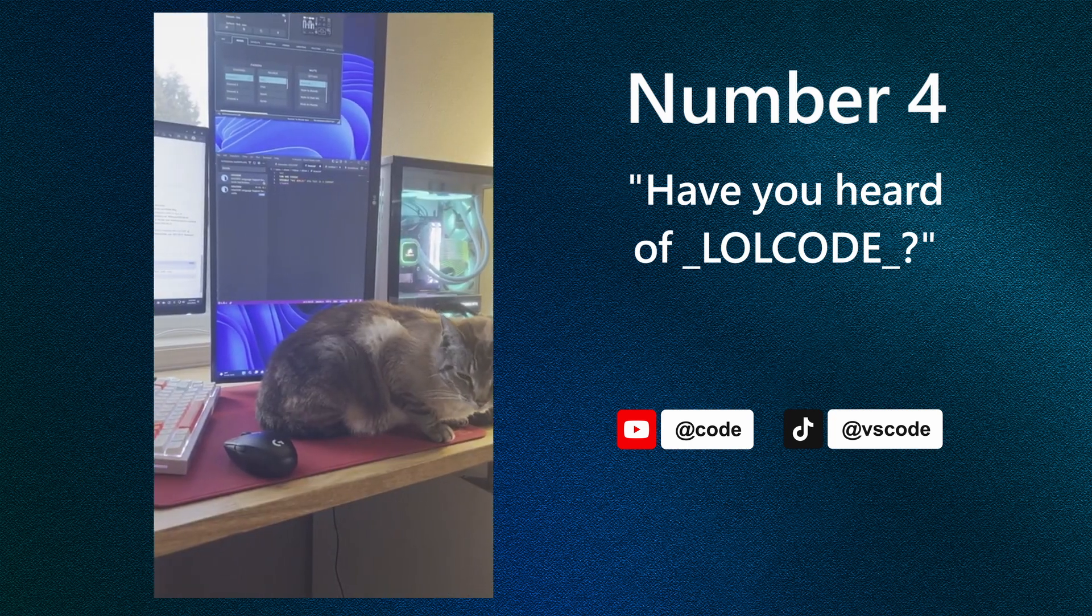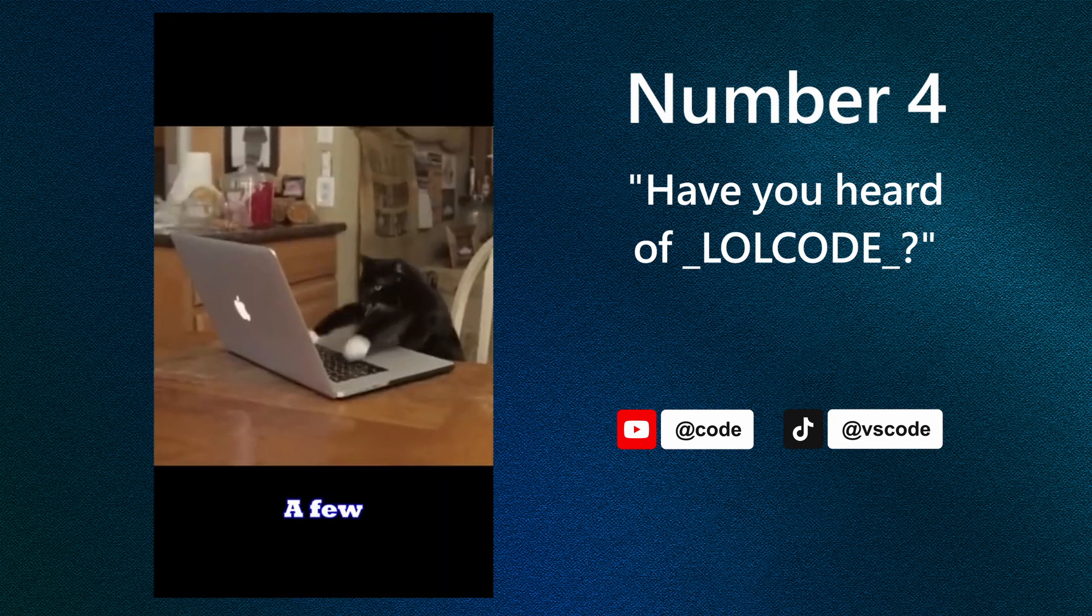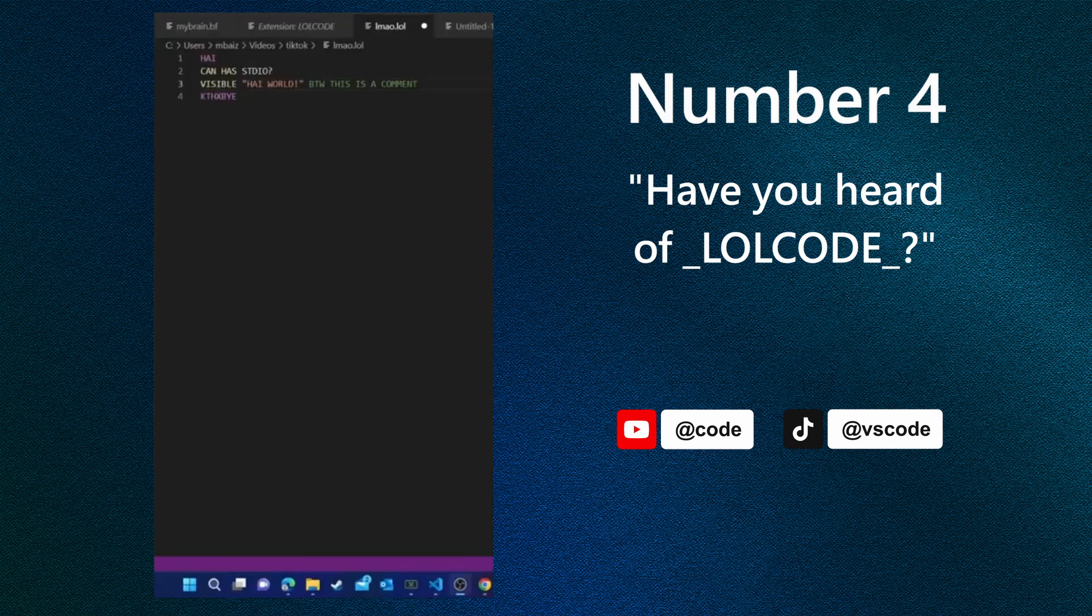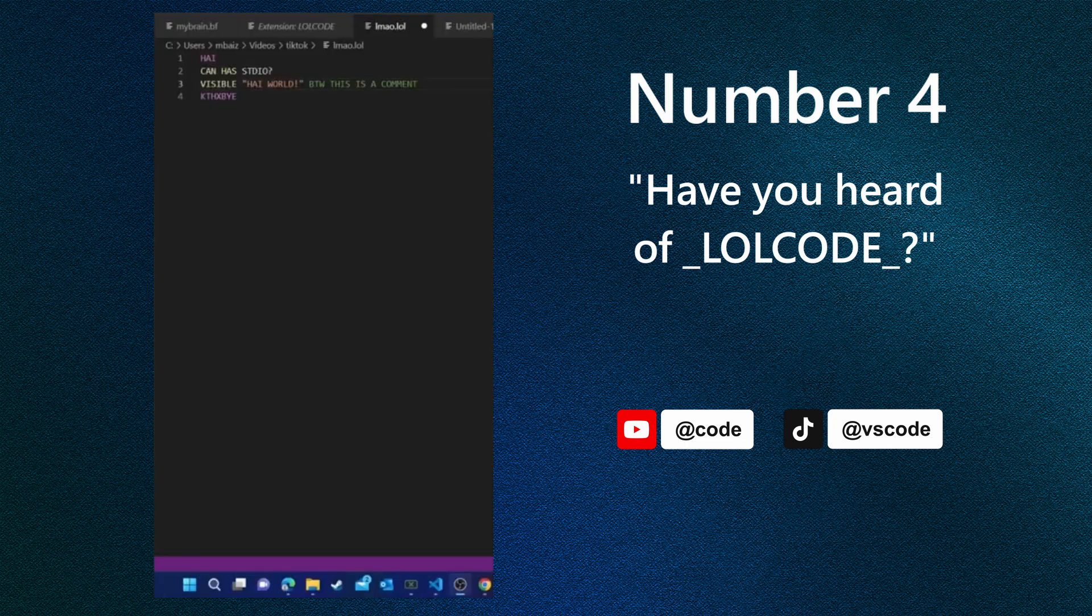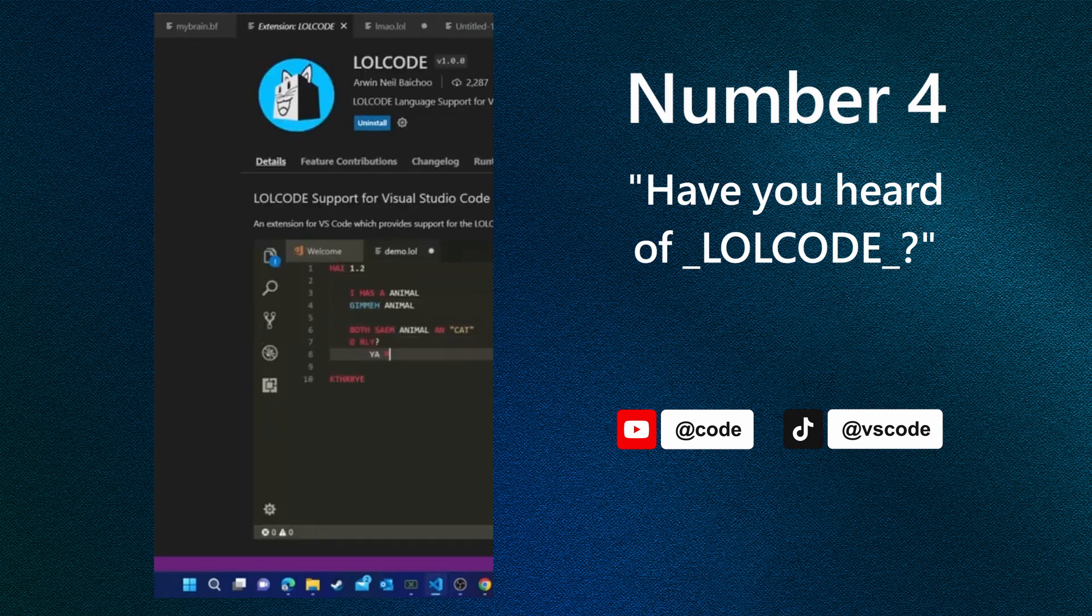Hey, can you help me with something? A few moments later. So with some help from a friend, we put together this Hello World script. And this is what LOLCODE looks like. If you can tell, there's even syntax highlighting for the language that you can get with the extension in the marketplace right here. LOLCODE. Go check it out.